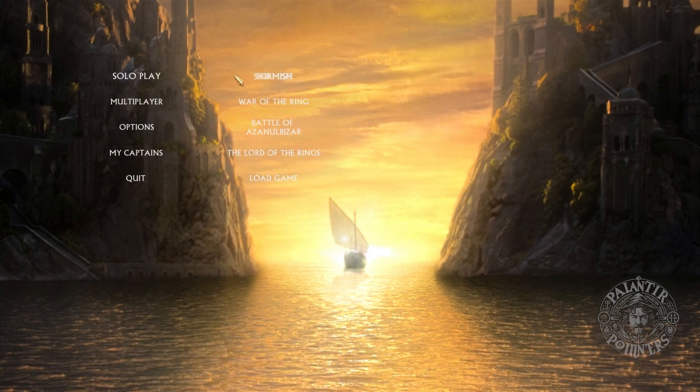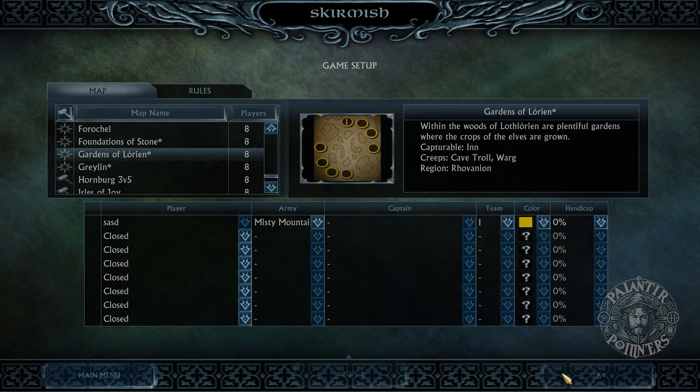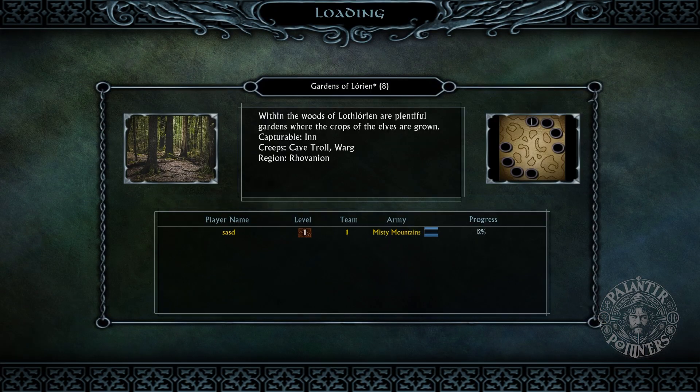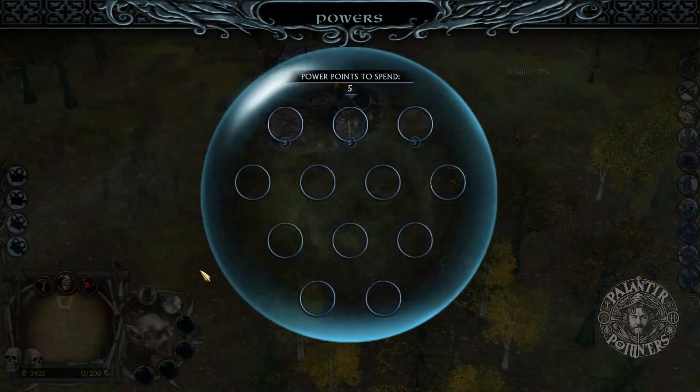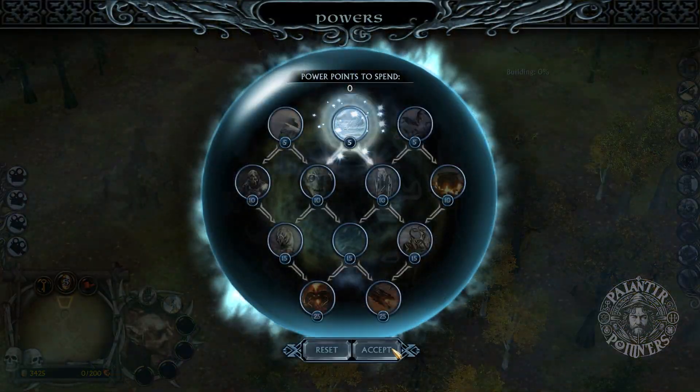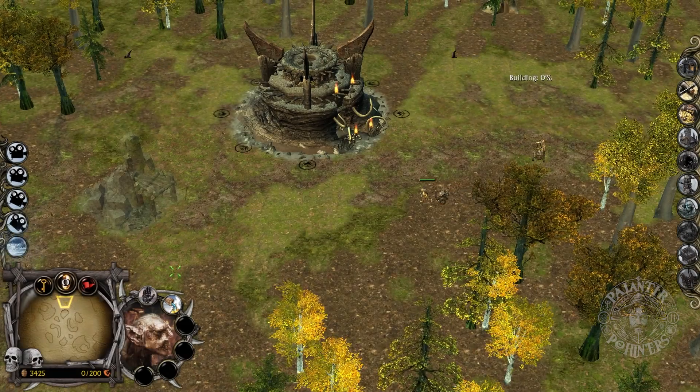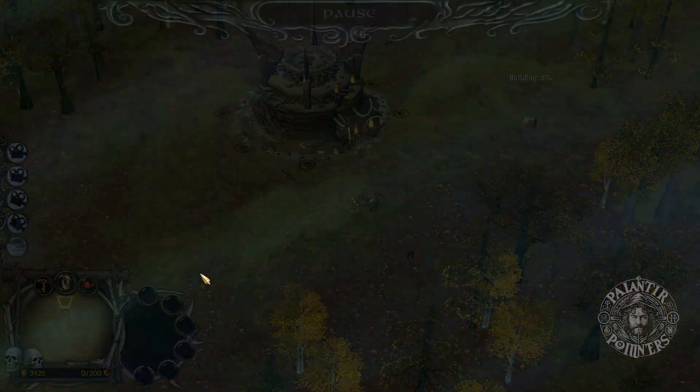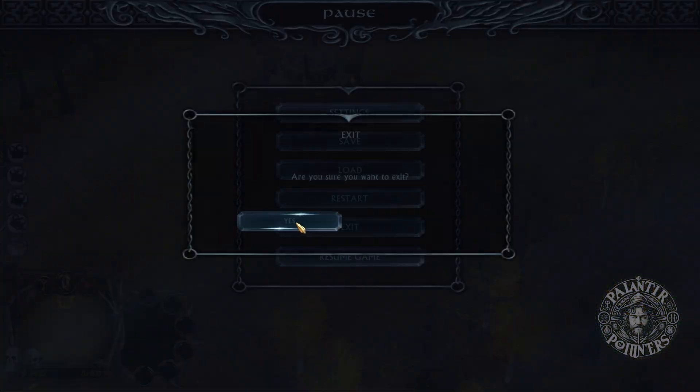I'll show you a little bit of the mod. I will go to Skirmish, and I'll choose that map with the Misty Mountains faction, and let's see how this goes. Everything seems to be working properly. We can see the powers and buildings of this faction. In that case, I'm going to leave the game and close it.